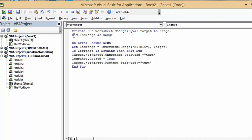I've gone dim and I've gone lock range, which is what I decided to call my range that I'm locking. On error resume next. Set lock range equals intersect between B1 and B16, that's what I selected when I took the lock off and set my password, then bracket target.